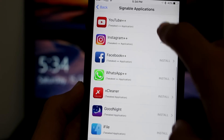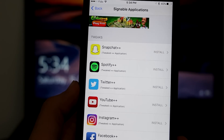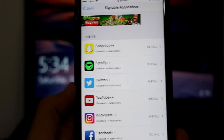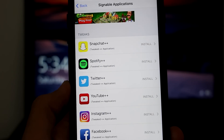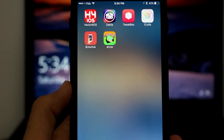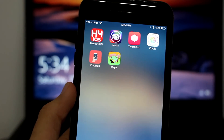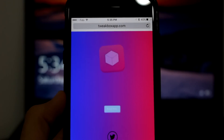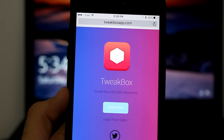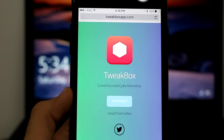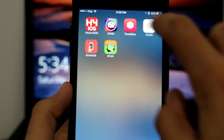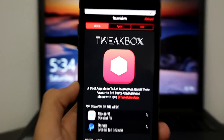The tweaks section isn't working currently, but I spoke with the developer and he said they're working on getting all of these without a computer, which will be superb. I'll keep you guys updated on my Twitter if that happens. The next best Cydia alternative is Tweetbox — a great alternative as well. You go here, click Install Now, and it will install to your device.